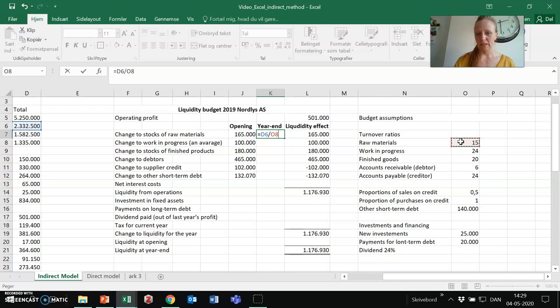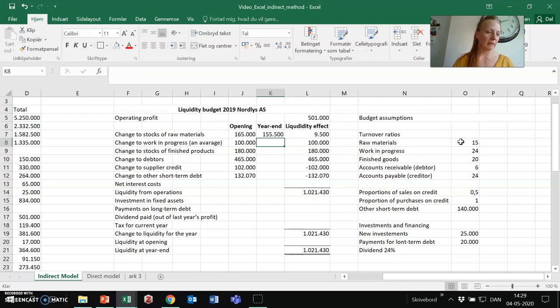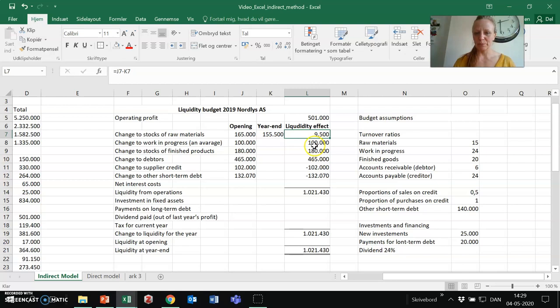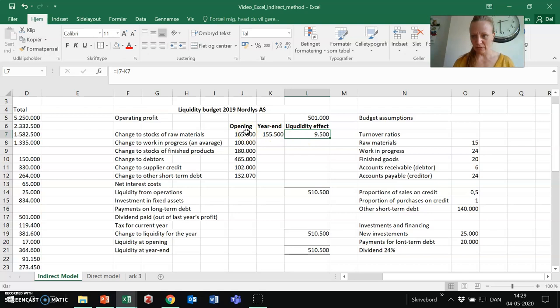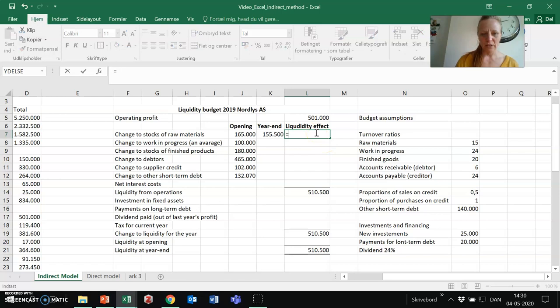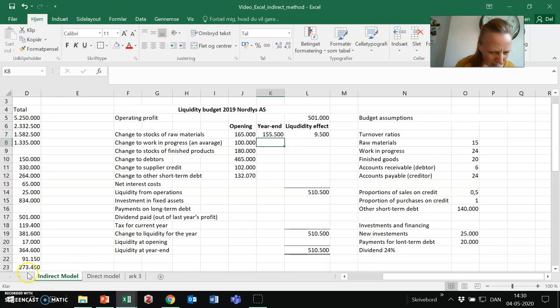The raw materials that the company is using and therefore has on stock — they have not been used yet because this is the stock of raw materials. So total stock of raw materials divided by the turnover ratio for stock of raw materials — that's the calculation. If the company is turning over the stock 15 times a year on average, they will end with stock of raw materials at 155,500. The initial starting point was 165,000; now they have 155,500 — they have decreased their stock of raw materials. From a cash point of view, that is positive. So we take the opening value and subtract the end value — positive influence on the stock of raw materials. I will now pause this video and continue in part two.